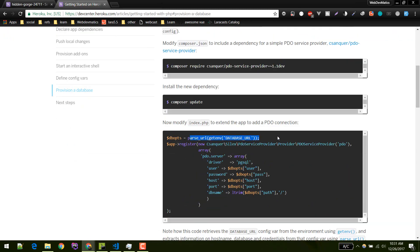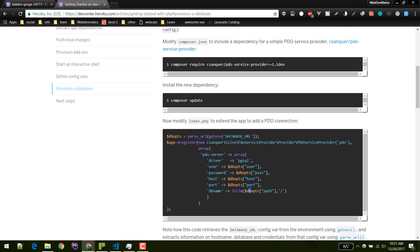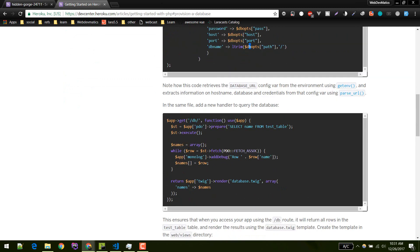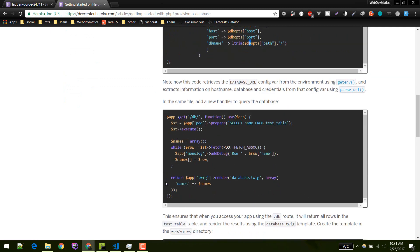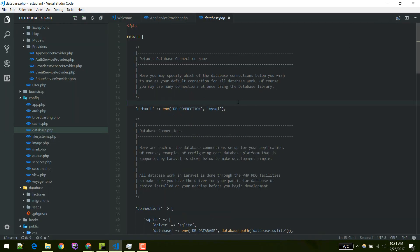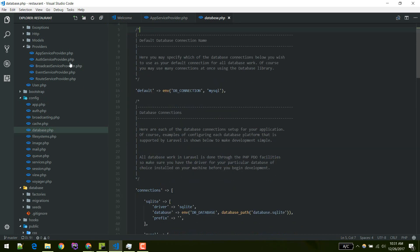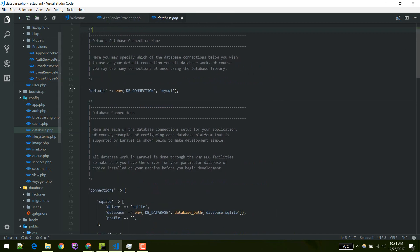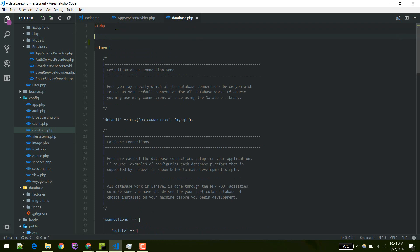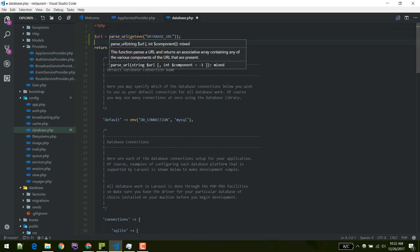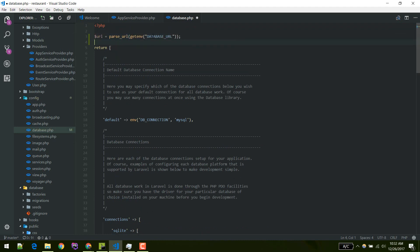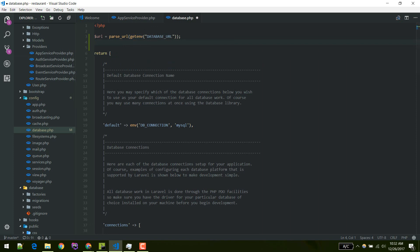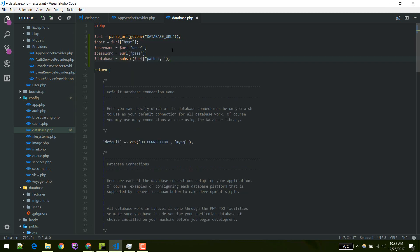What we need to do is just parse that URL and get all of these required data - username, password, etc. - and set up that connection in our application. I'll go inside config database in our configuration folder in the Laravel application and define a new connection. First we need to parse that URL. Parse URL is a PHP function and we'll get this from environment variable. Then we'll get hostname, username, and password. I'll just paste the code here.